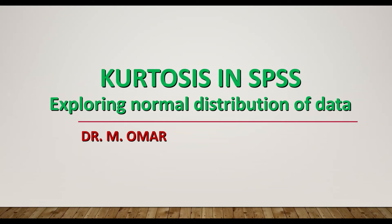Hi everyone, this is Dr. Omar. In this video clip, I will show you how to explore your data and to determine whether your data are normally distributed or not in SPSS and to look for kurtosis.